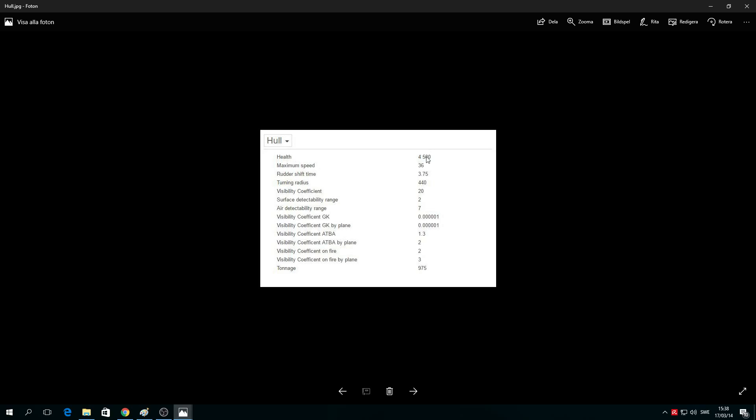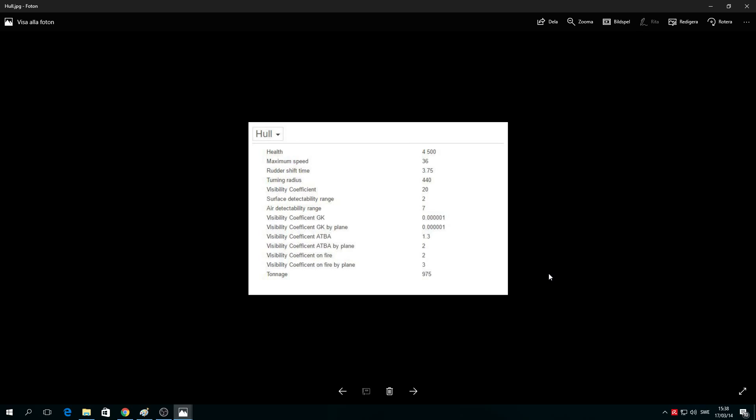4,500 HP total, not a whole lot. One torpedo hit and you're gone. Maximum speed 36 knots, which is amazing. Rudder shift and turning radius are absolutely hilarious. Detection and tonnage: 975 tonnage. Air detectability range: 7 kilometers.